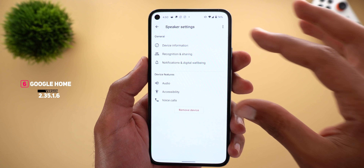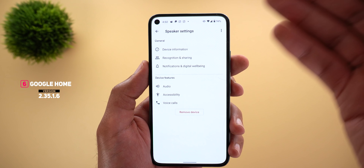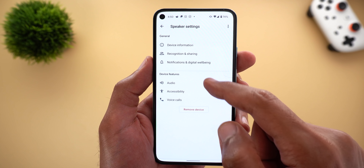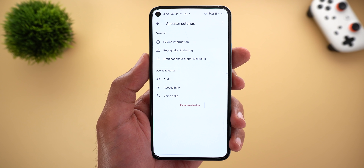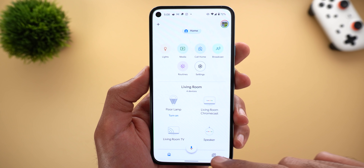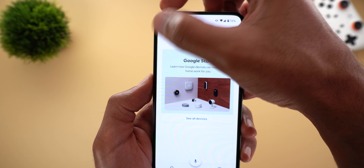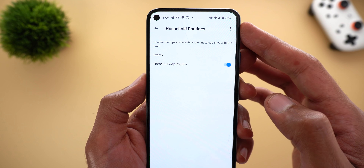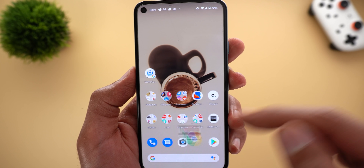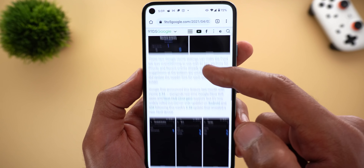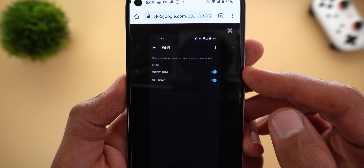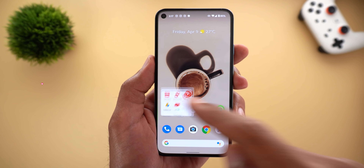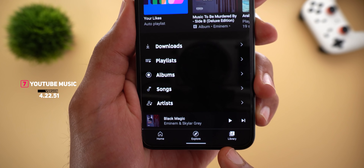Next, the Google Home app — when you go to your smart speaker settings, all settings are now categorized. Instead of a very long stacked list, you now have Device Information, Recognition and Sharing, Notification, Digital Well-being, and more — much cleaner. The second change is the ability to customize your Feeds tab using a new Edit button at the top left corner. From here you can turn on or off the types of events you want to see. For example, if you have Google Wi-Fi you can toggle network status and Wi-Fi activity, and with a Nest Hub you can toggle people and motion.